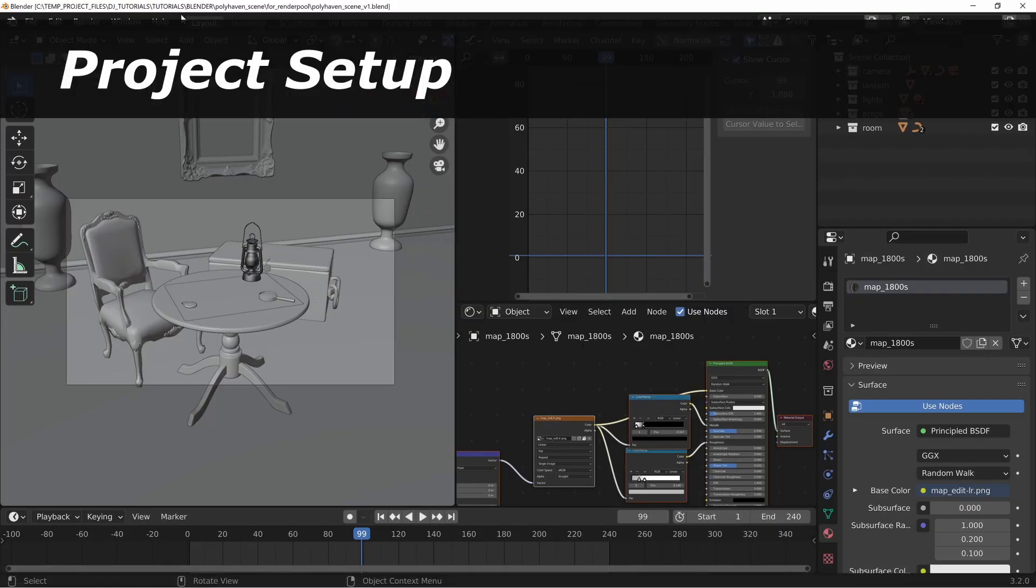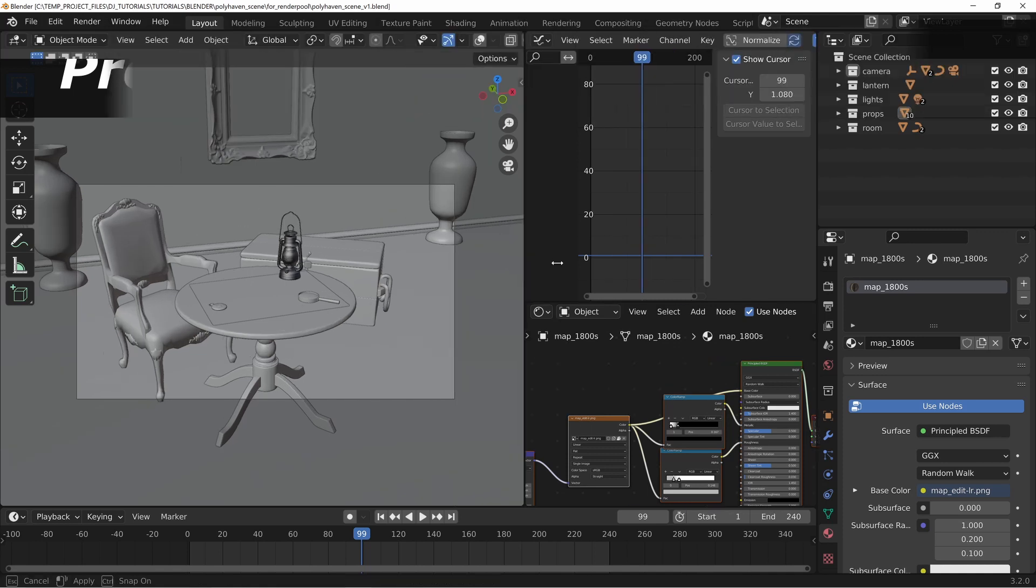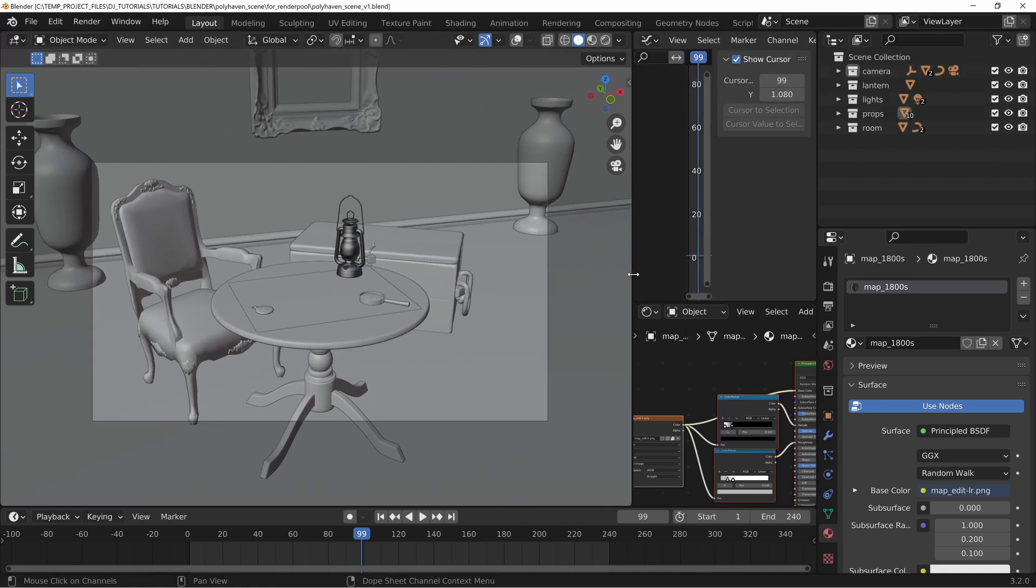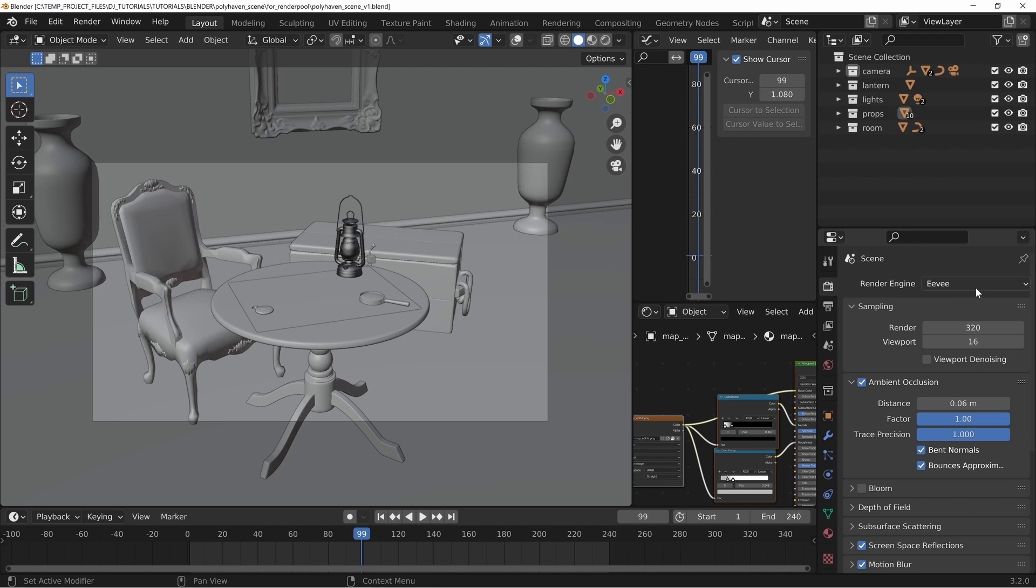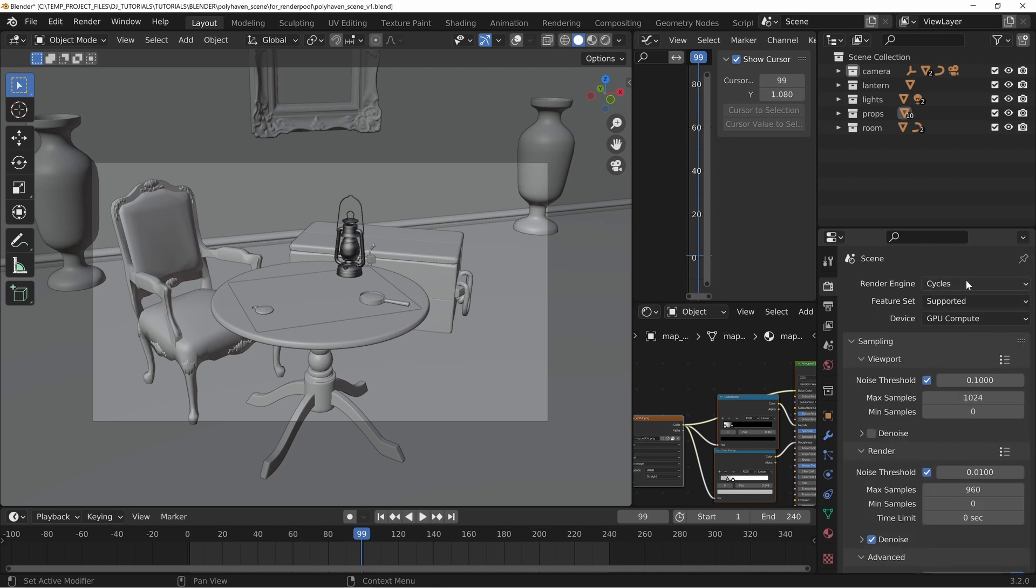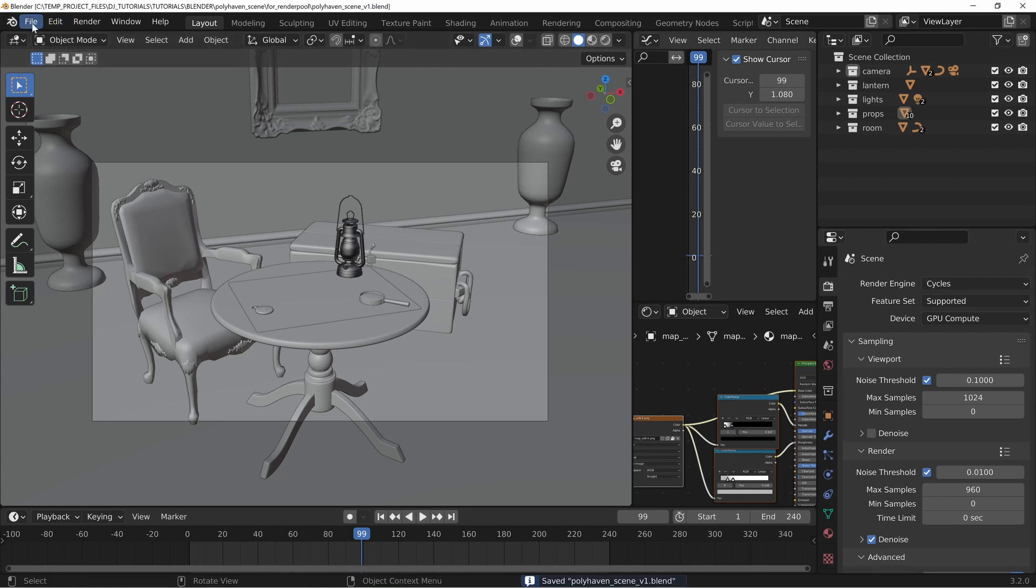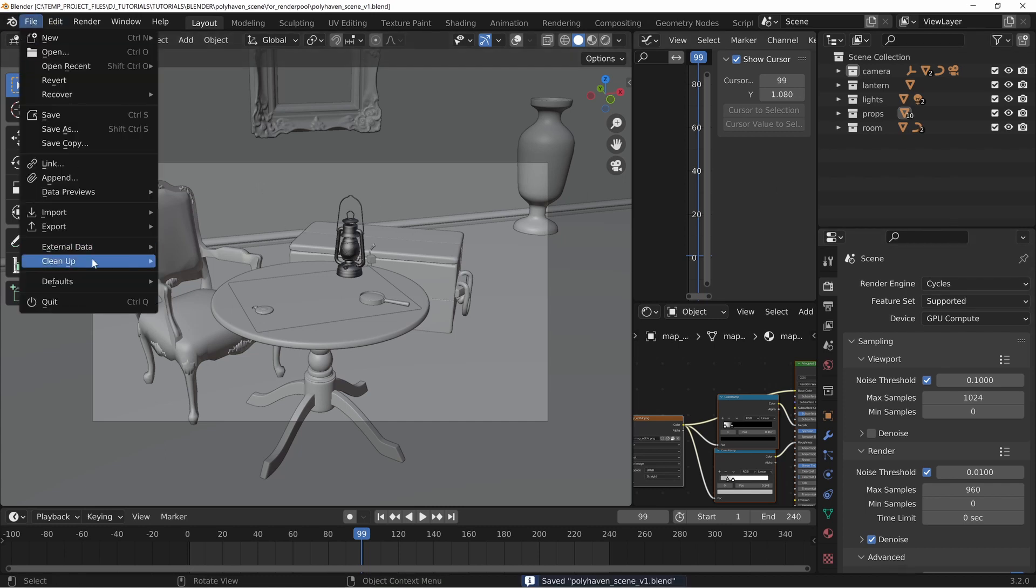The first thing you're going to need to do is once you have your project done, like this one right here that we did for a recent video tutorial series—I'll put the link down in the video description—once we're ready to go and have everything set, it's important to know that this is exclusively Cycles and ProRender rendering. So I'm going to change this over to Cycles.